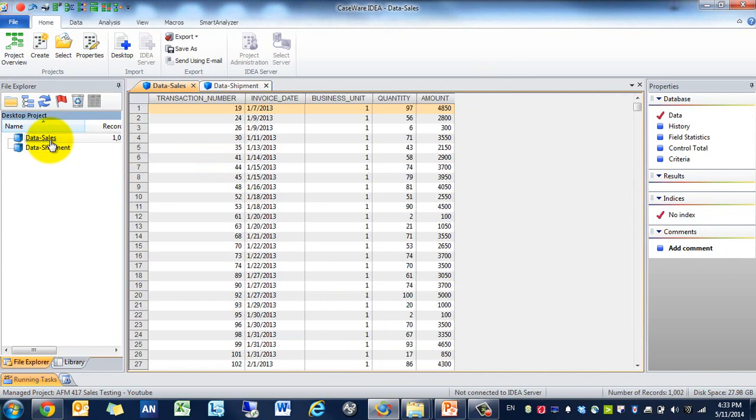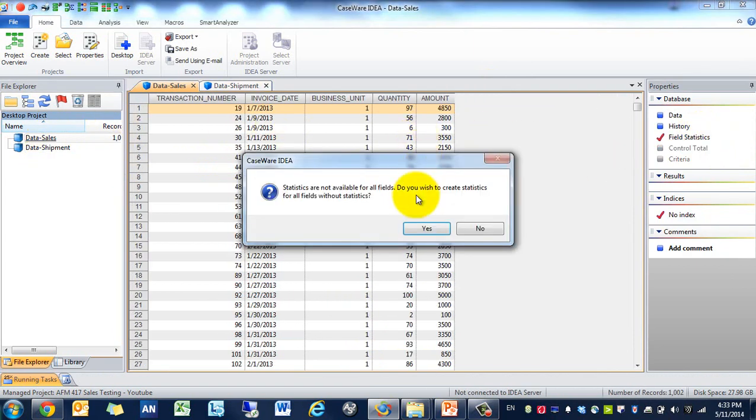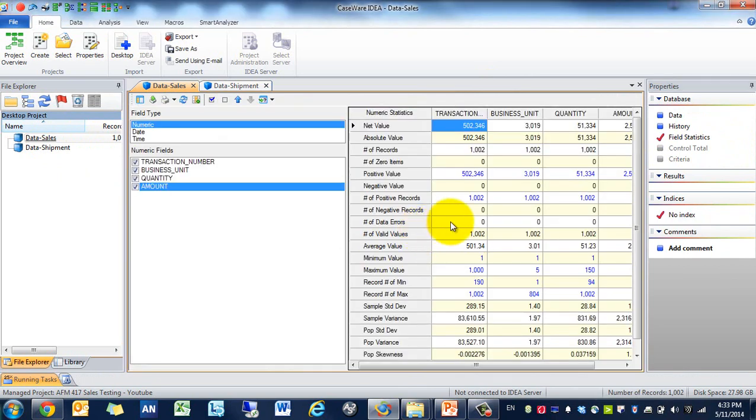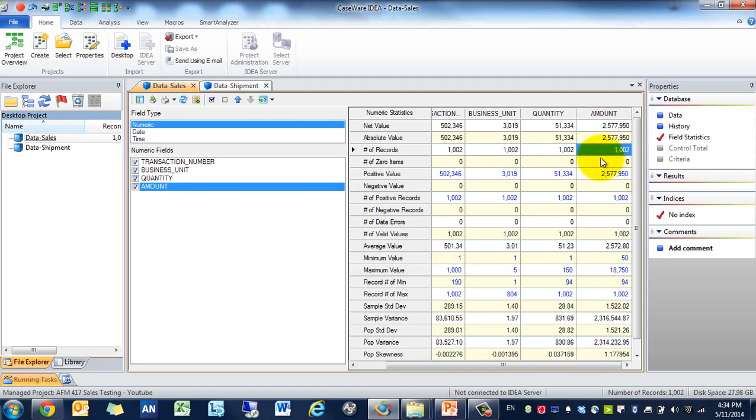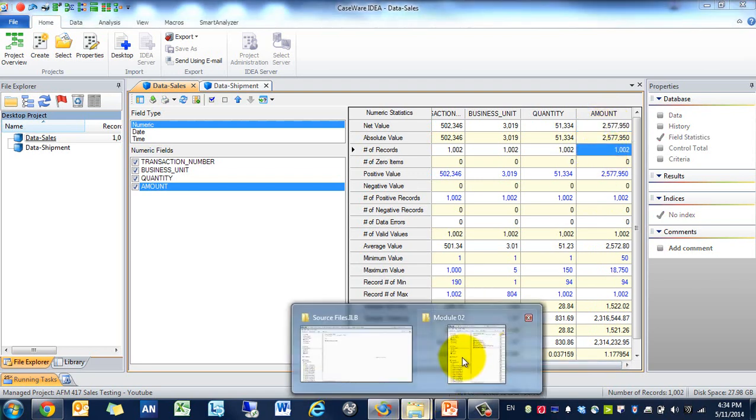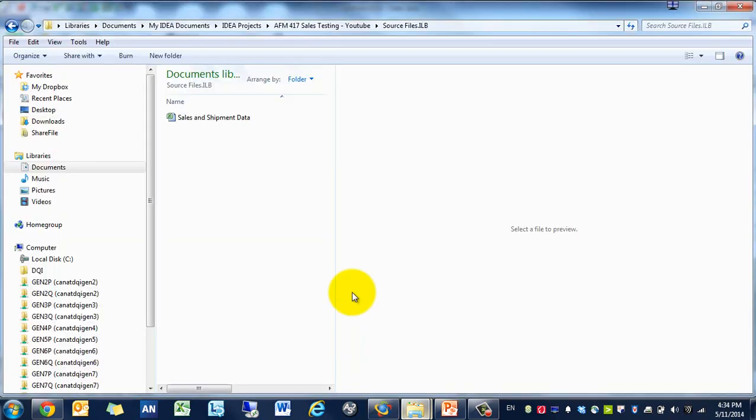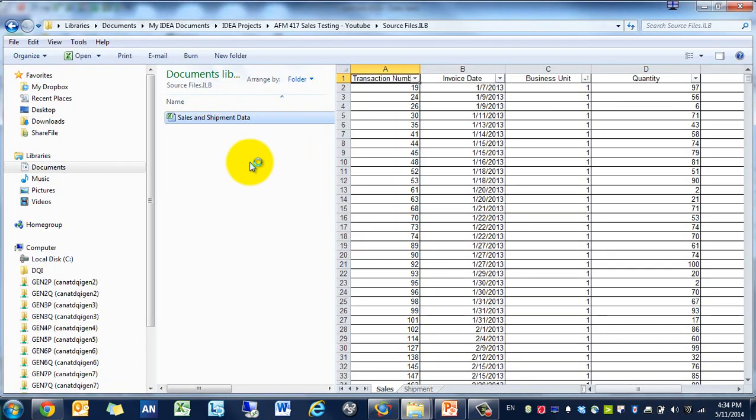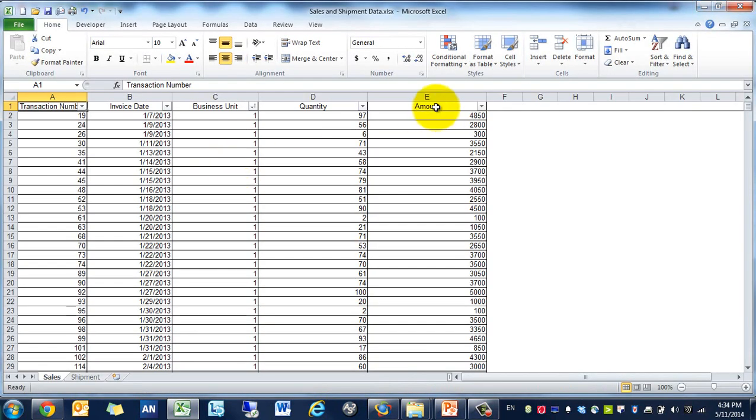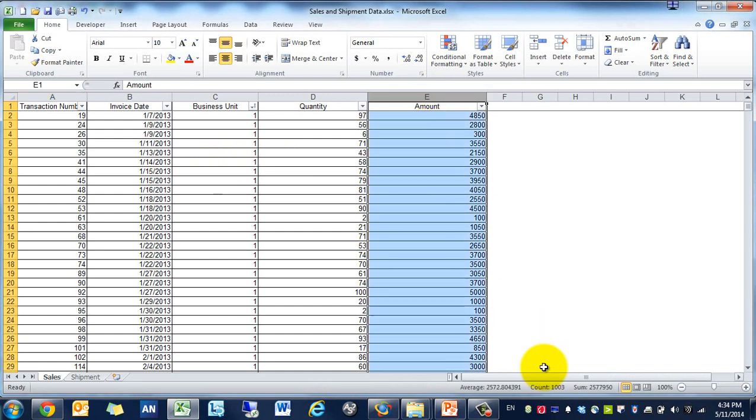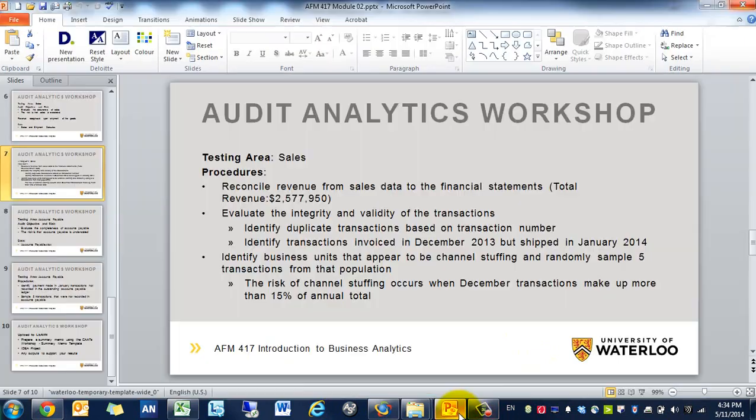Everything looks okay. You'll see that there were two tabs, the sales and the shipment data tab. The first thing we're going to do is always run field statistics. We're going to check the invoice amount. We'll see that there's two and a half million and that there's 1002 records.